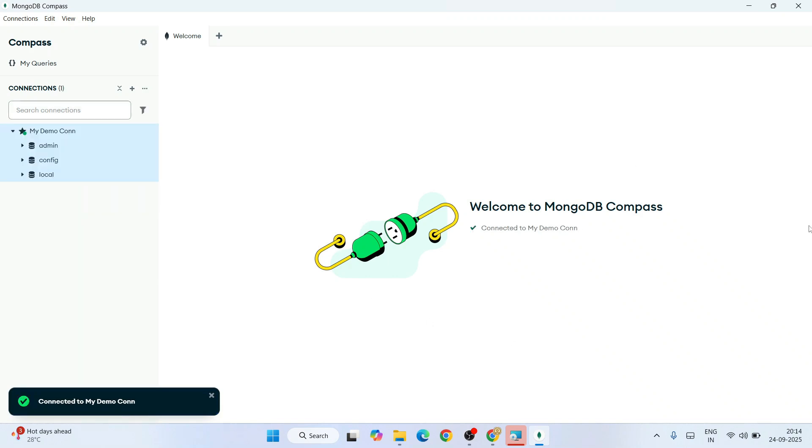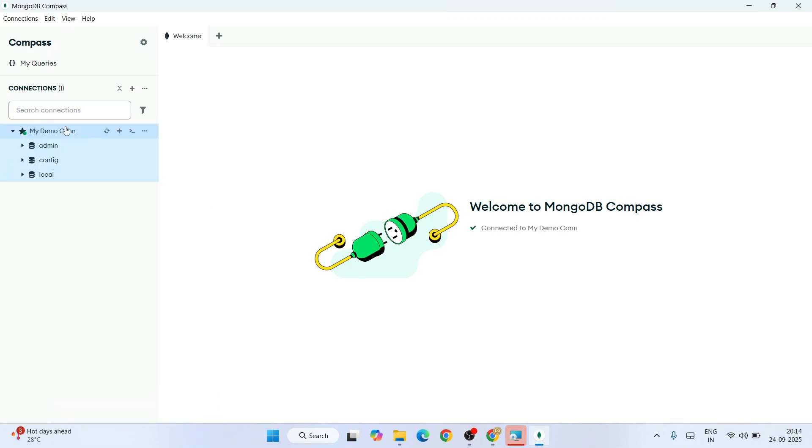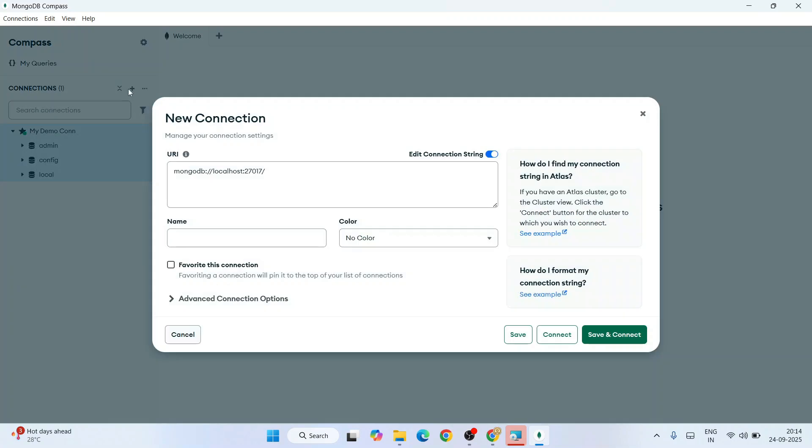They're going to establish that connection. You're connected to My Demo Connection. Welcome to MongoDB Compass—you're connected to your My Demo Connection.